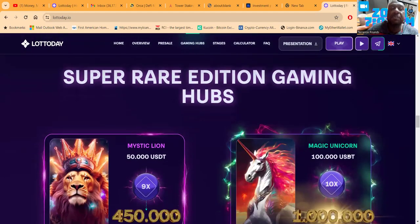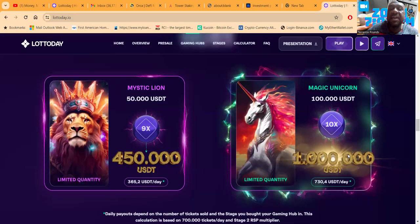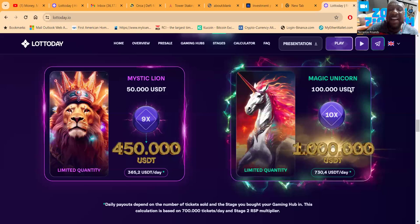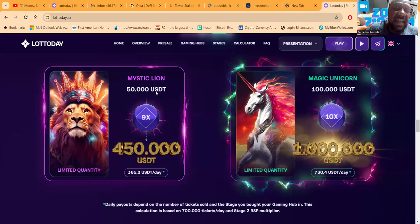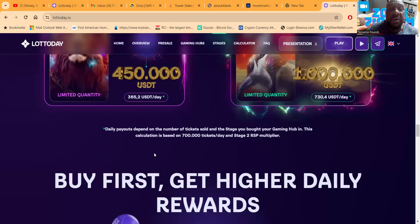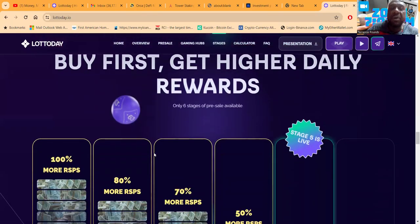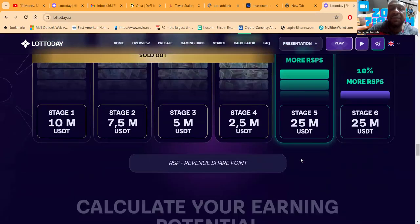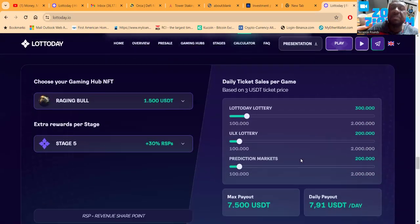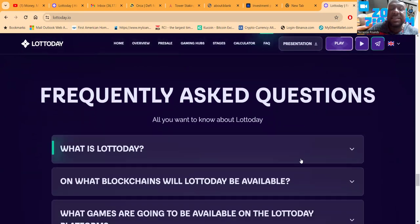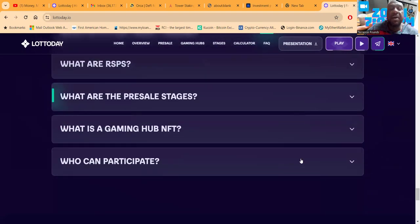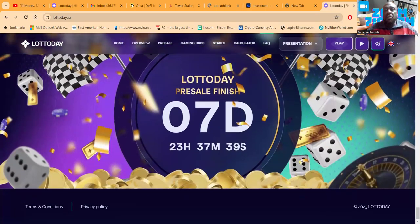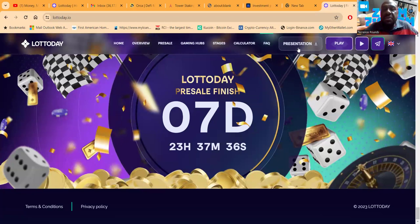They also have super rare edition gaming hubs - the Mystic Lion, the Magic Unicorn - and this pays you till you 9x. My wife has this one, a fifty thousand dollar NFT that's gonna pay until she makes 450 thousand. Come on Lotto Day, I'm pushing for you. The earlier you got in, the earlier you get paid. But this stage five is almost over. You can calculate your potential. This thing has seven more days left if you want to join the pre-sale.